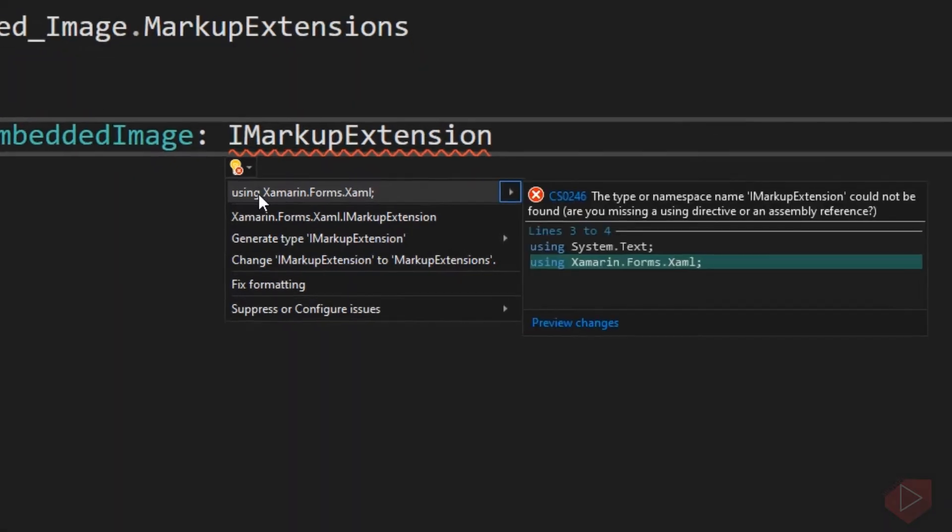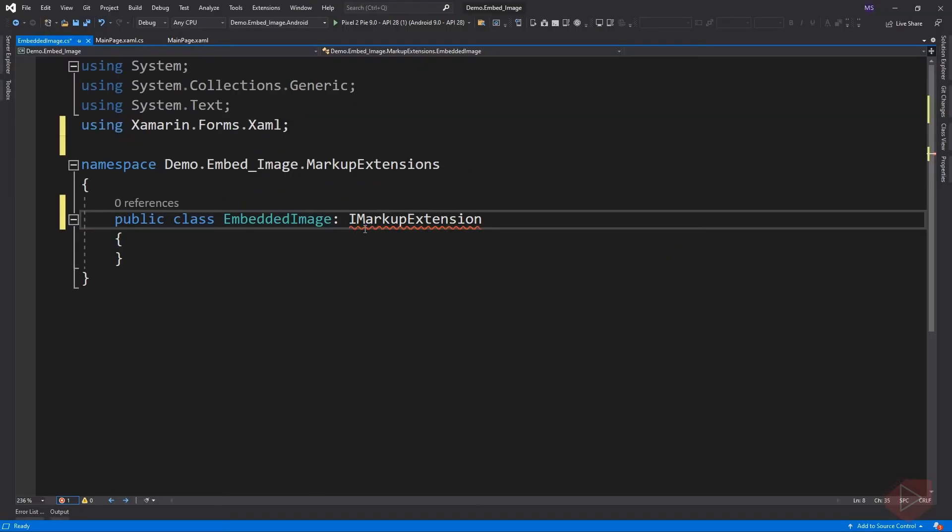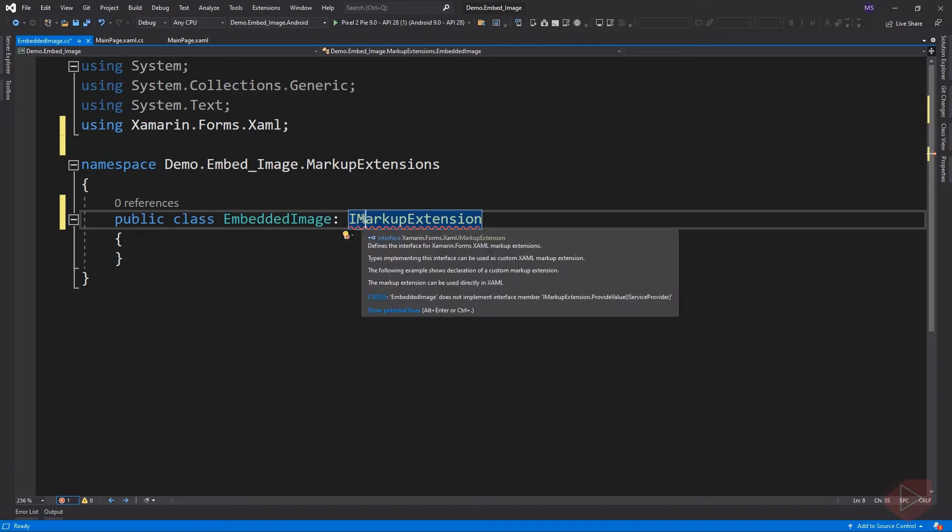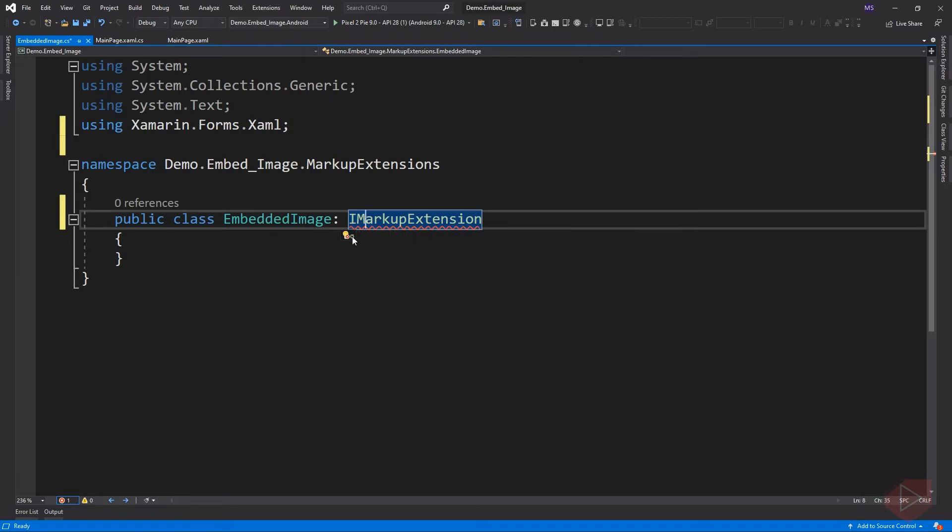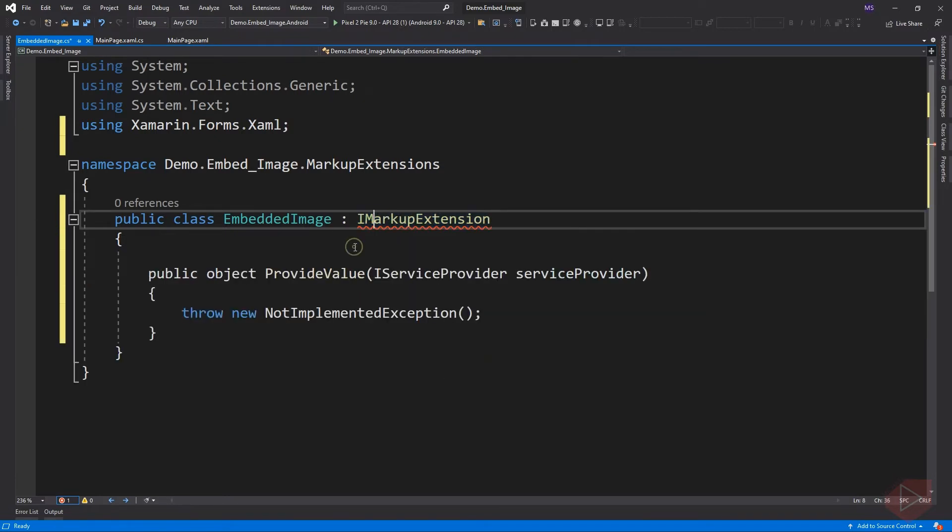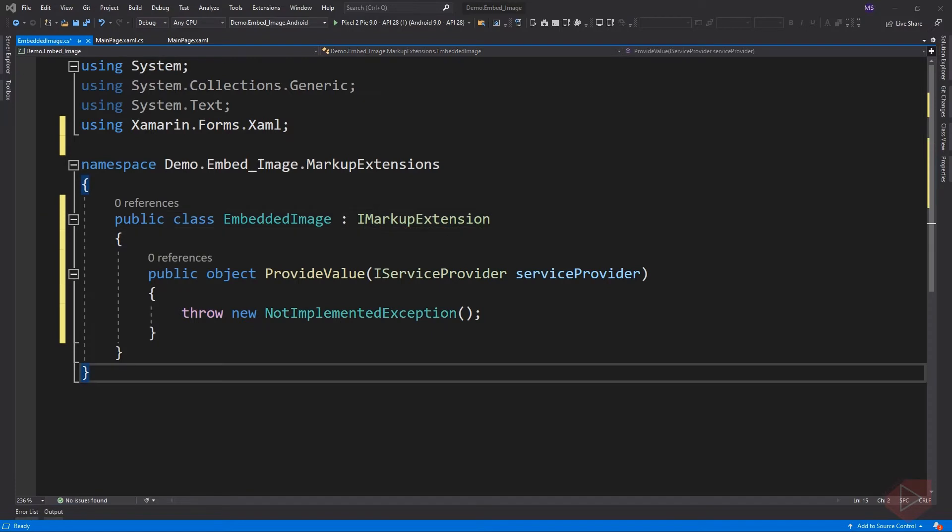This will automatically add the namespace we needed. Aside from namespace, we also need to implement the property or method defined by the IMarkupExtension. To implement it, just click the interface and select Implement Interface.